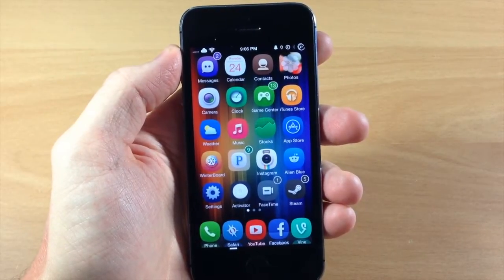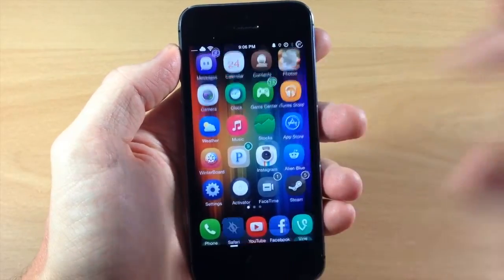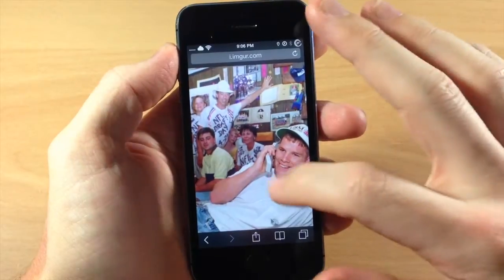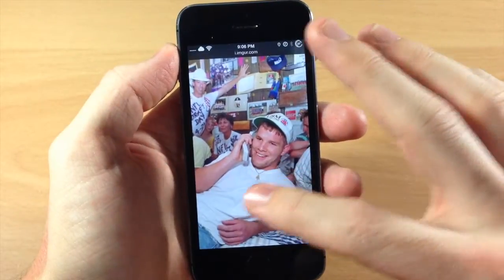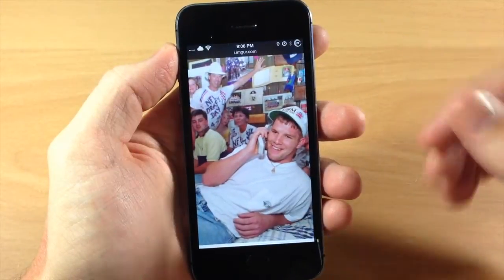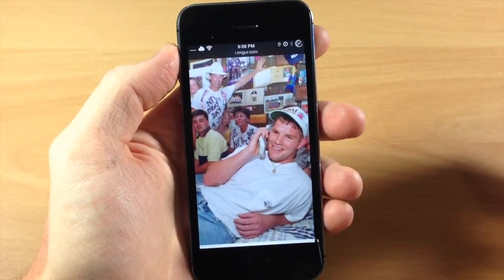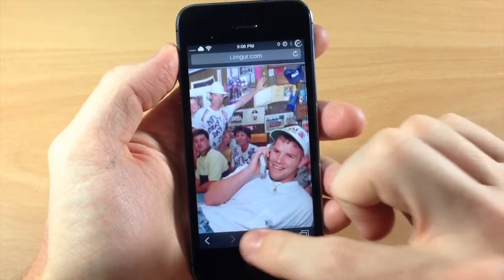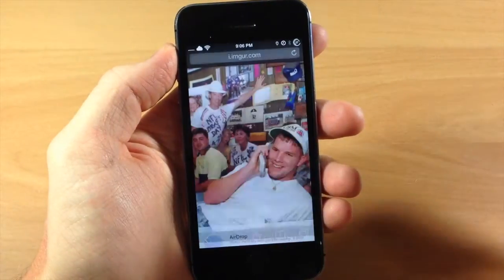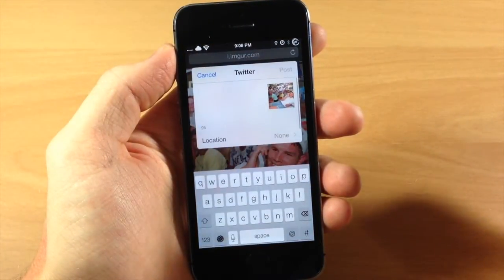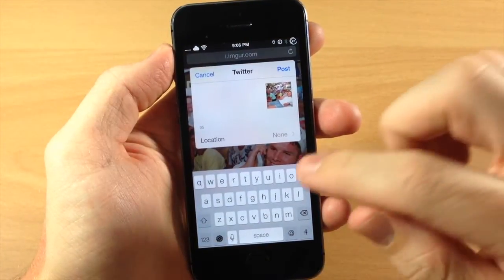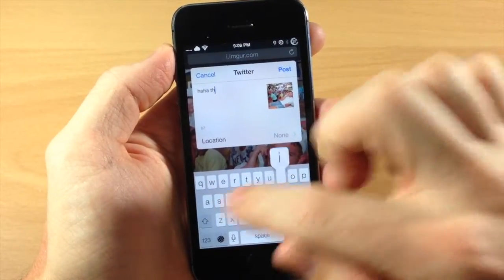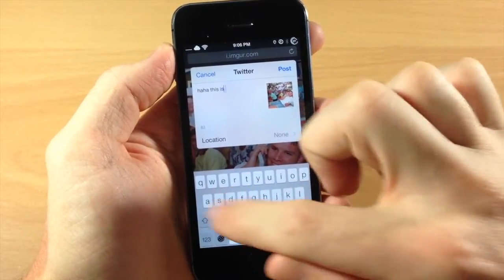It's a little hard to say, but you can see right here — if I open up Safari and let's say I want to share this awesome picture of Brett Favre on draft day when he actually got drafted, then you can see here if I hit the share panel and I tap on Twitter, then I can type something out like 'haha this is awesome.'